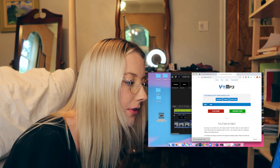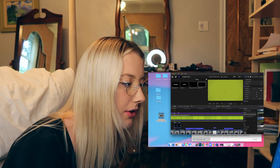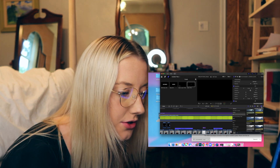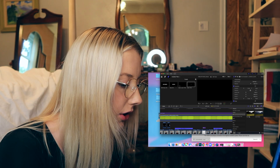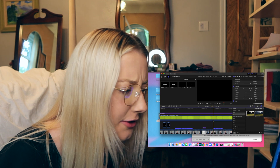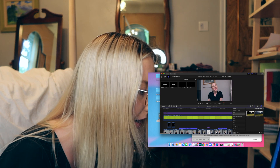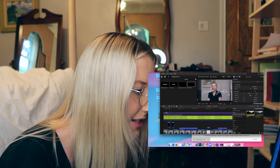You drag your film effect over the video clips you want, come over to your effects, look up here — and now you can see it applied.